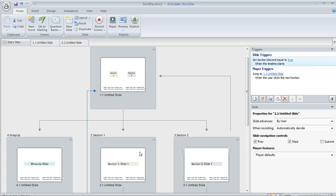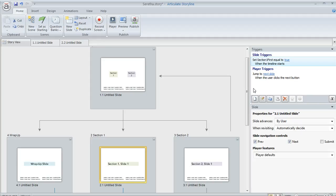And then on each of the individual slides, I have a trigger that sets that variable that's associated with that slide to a value of true when the learner gets here. So in other words, when they get to this slide, I'm going to consider it viewed and that's what's going to help me keep track of whether they've seen that.